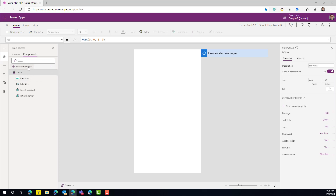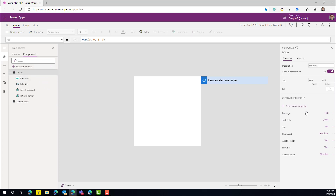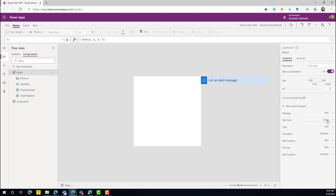The first thing you need to do is click New Component, give it a name, and start creating properties. On the right-hand side under Custom Properties, this is where you define the different properties for your component. These properties allow the app maker using this component to set and use them in their app. The first property we need is Message — a text type property that holds the actual notification message you want to present. The next property is Text Color, which defines the color of the text displayed in the notification.